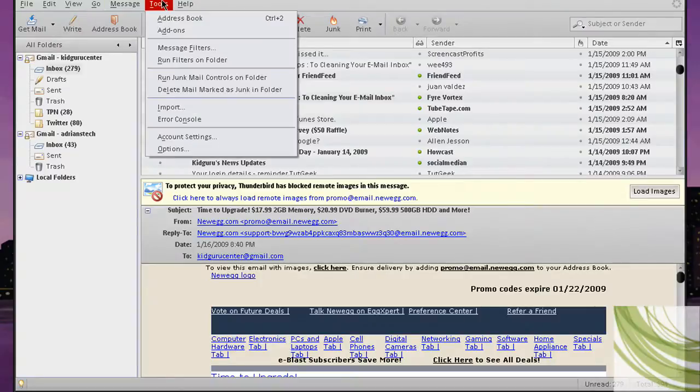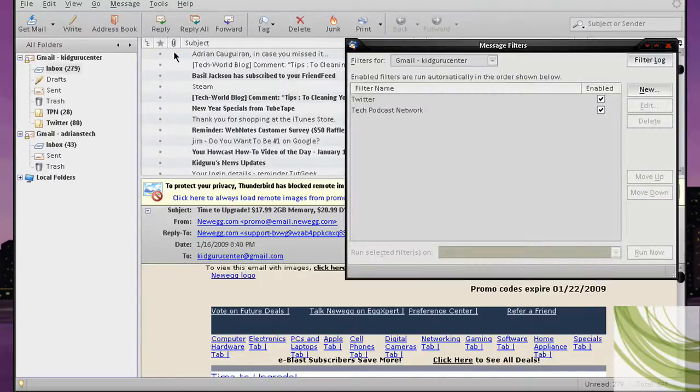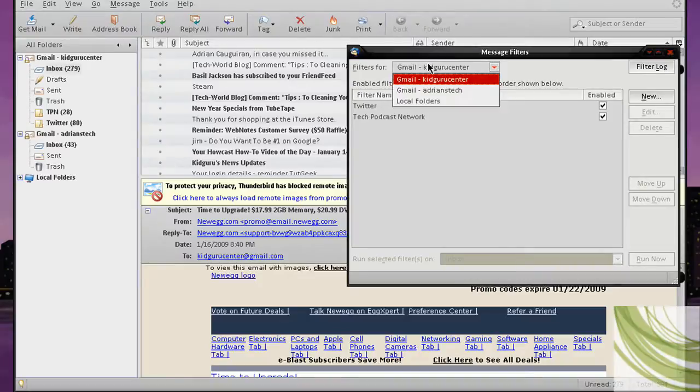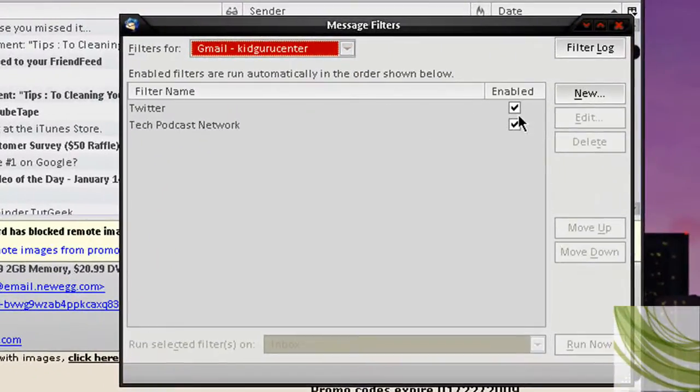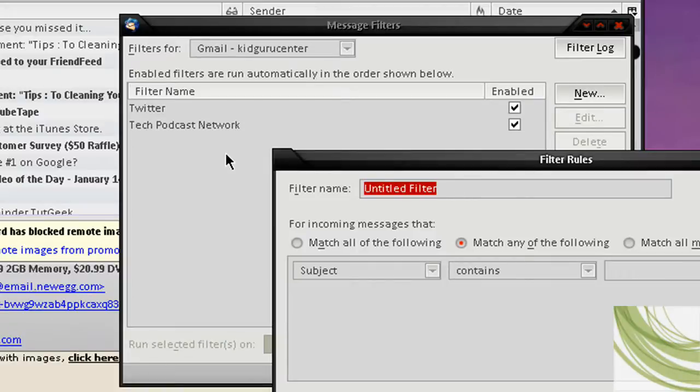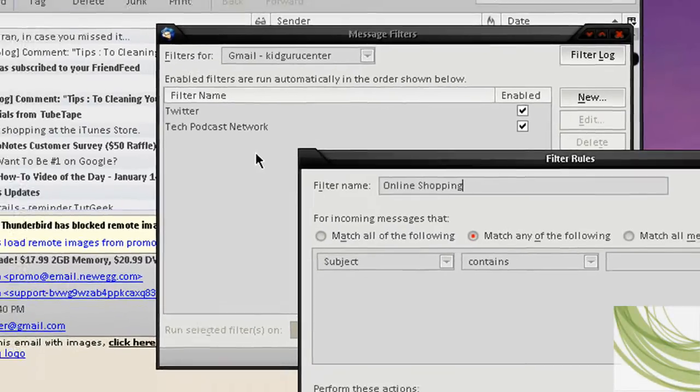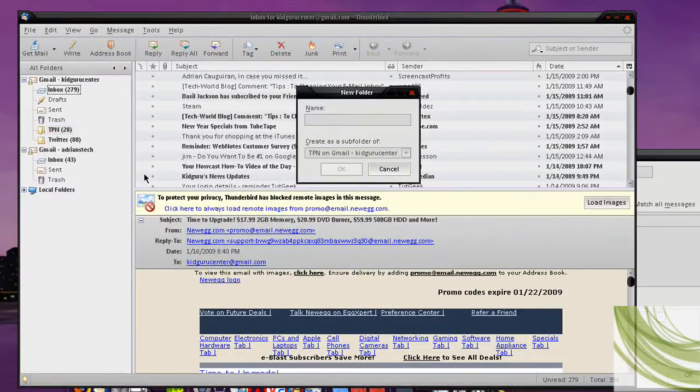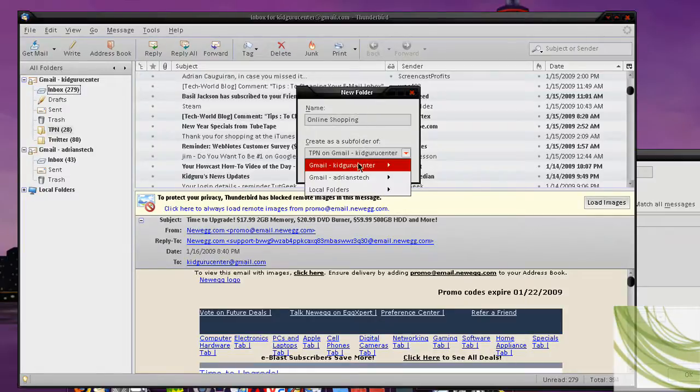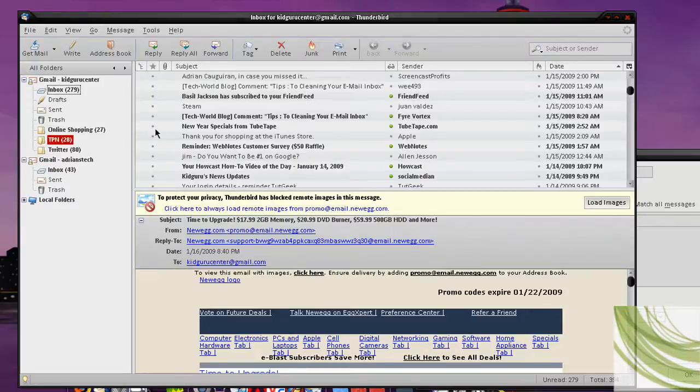So if you go into Tools, Message Filters, and then here you see the two I already have. I want to pick your filter where you want to set it. I'm going to set it for my KidGuru Center account. I'm going to hit New, and I'm going to name it Online Shopping. Now at the same time on the side, I'm going to go over here, right-click, hit New Subfolder, and name it, again, Online Shopping. And make the subfolder go into KidGuru Center, choose this for the parent, and then I'm just going to put the folder right there.